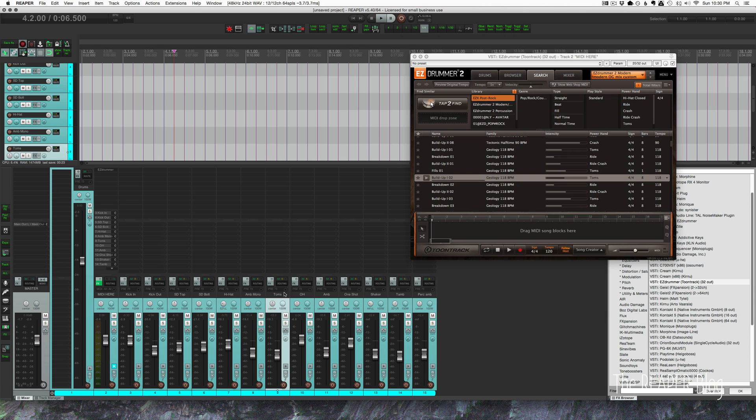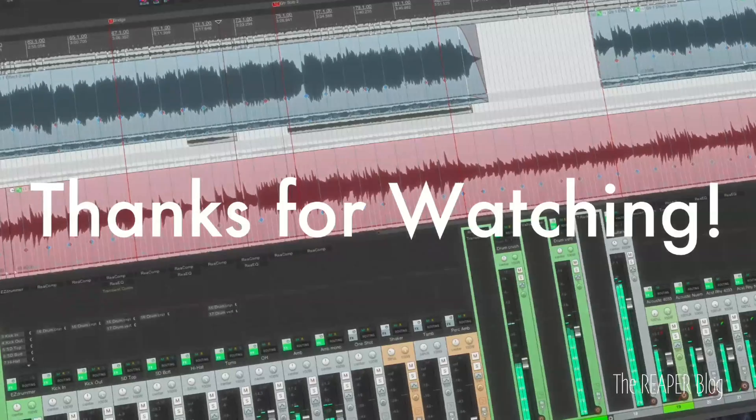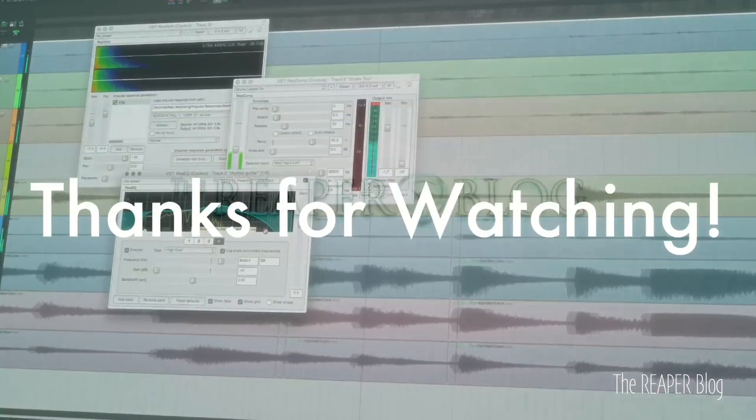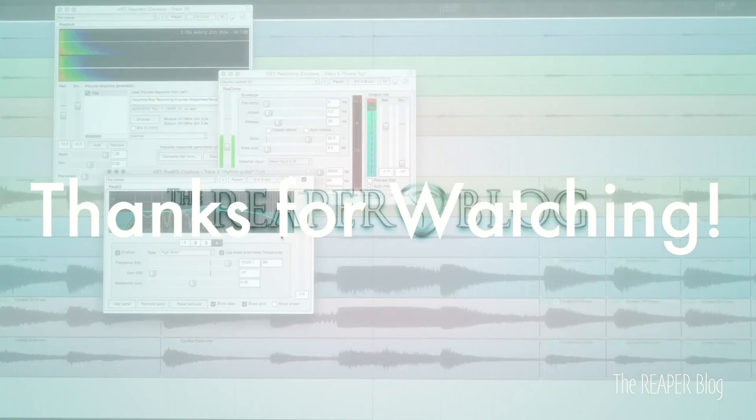If you want this track template, you can click the link in the description and grab it and just put it into your Reaper track templates folder, which Reaper will find automatically and save you a lot of time. Thanks a lot for watching. Hope you've enjoyed this tutorial. Please subscribe to the channel if you haven't already. Follow me on Facebook and Twitter, support the Reaper blog through Patreon, and visit reaperblog.net for a lot more tutorials.